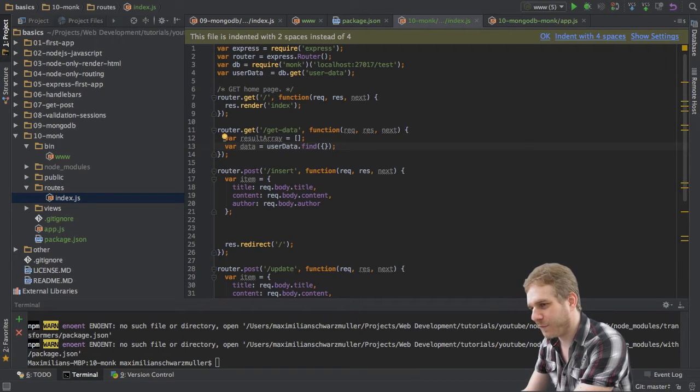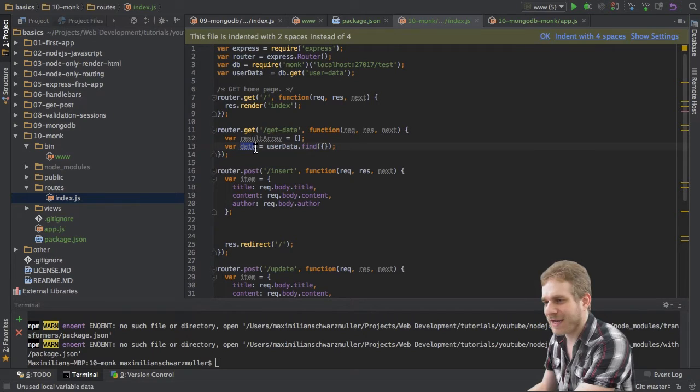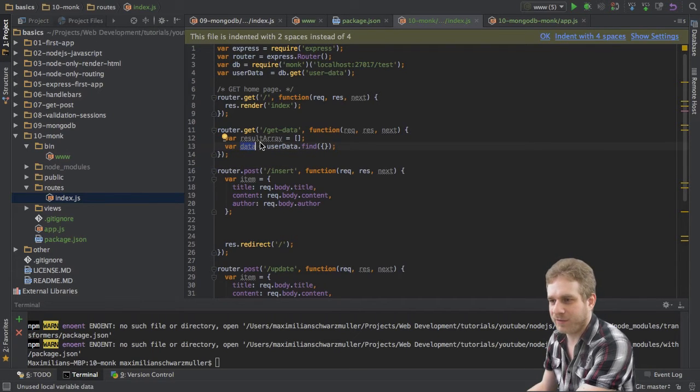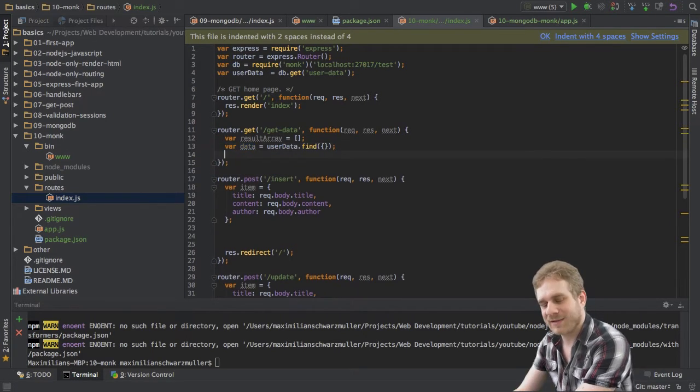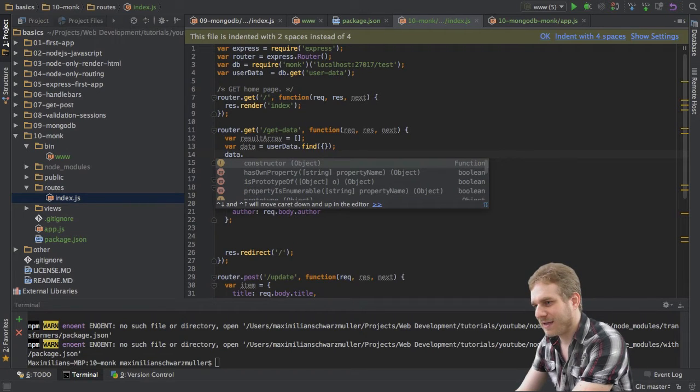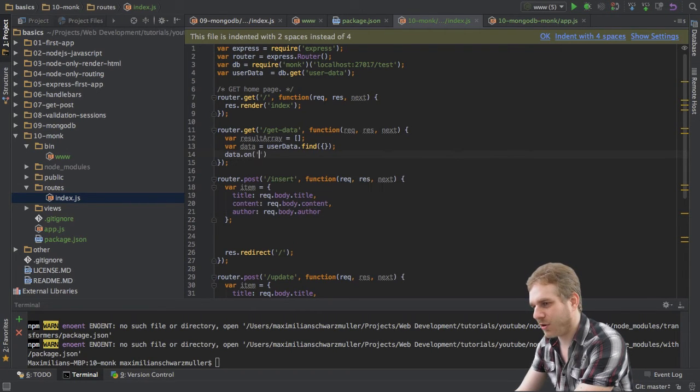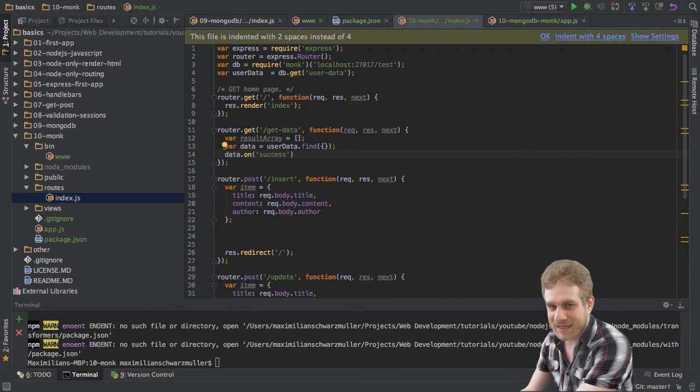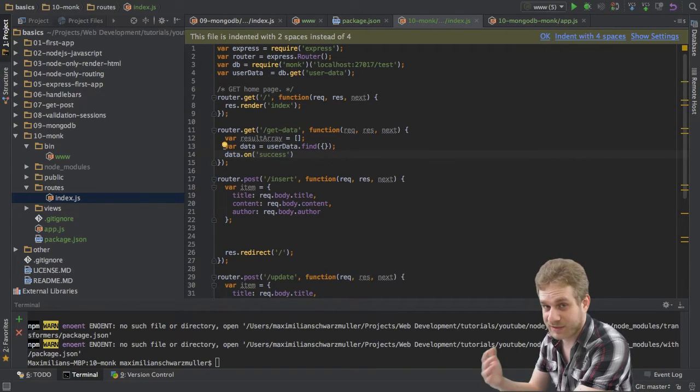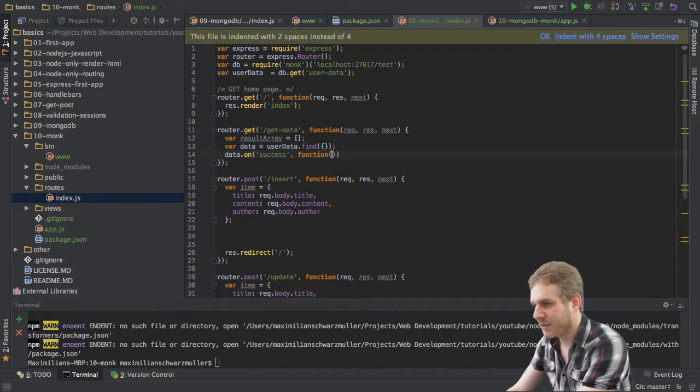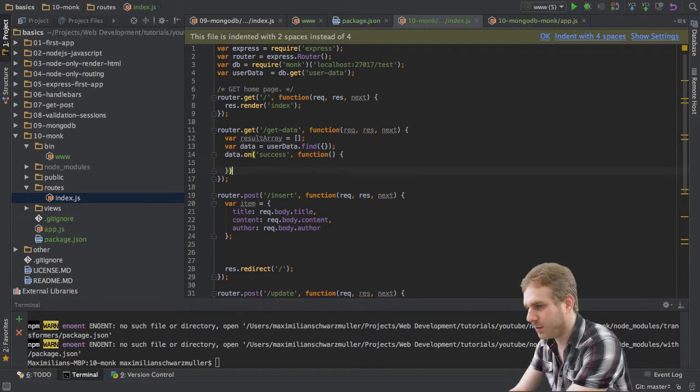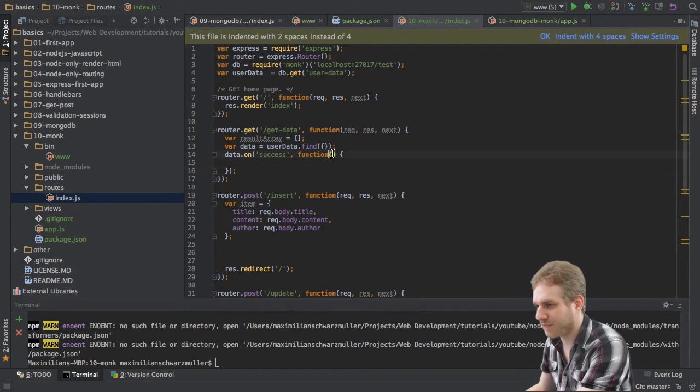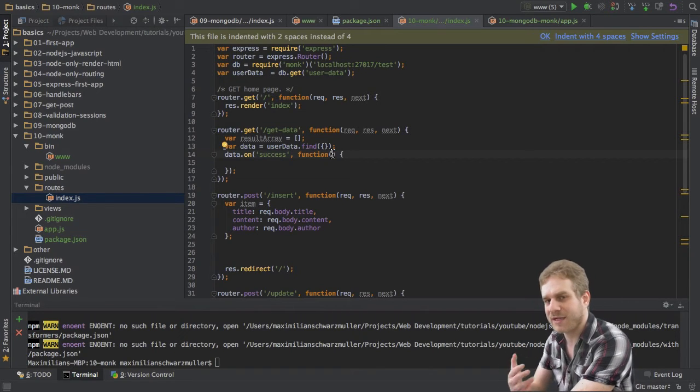So, this is the first step, but this is not actually a list of our database documents here. This is indeed a promise and it has this on function where we can listen to the on success event. So, if we successfully retrieve the data to then fire another function we then want to execute as this, of course, asynchronously.